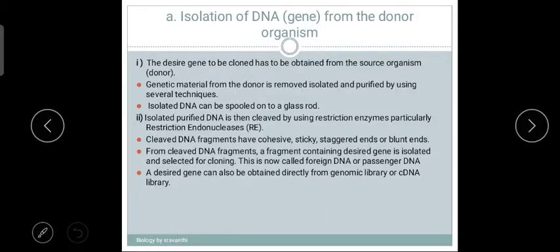Now let us learn deeply about each step. Step one: isolation of DNA from the donor organism. Genetic material from the donor is removed, isolated, and purified using several techniques, and the isolated DNA is spooled with the help of a glass rod. The purified DNA is then cleaved using restriction endonuclease. After cleaving, the fragments may have cohesive or sticky ends, or blunt ends.